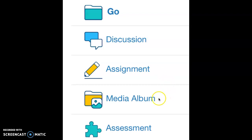A media album is a space for the teacher and class to share photos and videos. Media albums are visible to the teacher, the class, and parents and guardians of the children in the class.